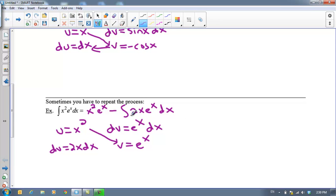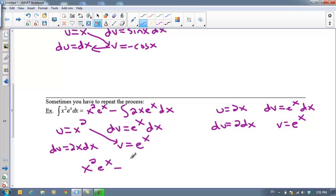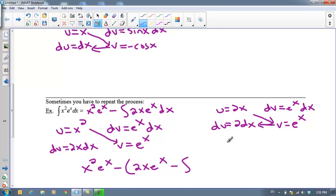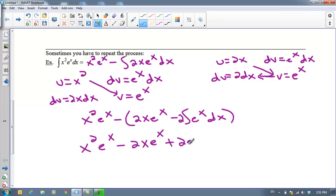I can't integrate 2x·eˣ yet, so I'll use integration by parts again. So far I have x²eˣ, and now minus — I'll apply IBP to this second integral. Let u = 2x and dv = eˣ dx. The second iteration gives uv = 2x·eˣ, minus the integral of v du. The 2 comes out front, and the integral of eˣ is just eˣ. So the final answer is x²eˣ minus 2x·eˣ, and then the two negatives make a plus 2eˣ, plus C.